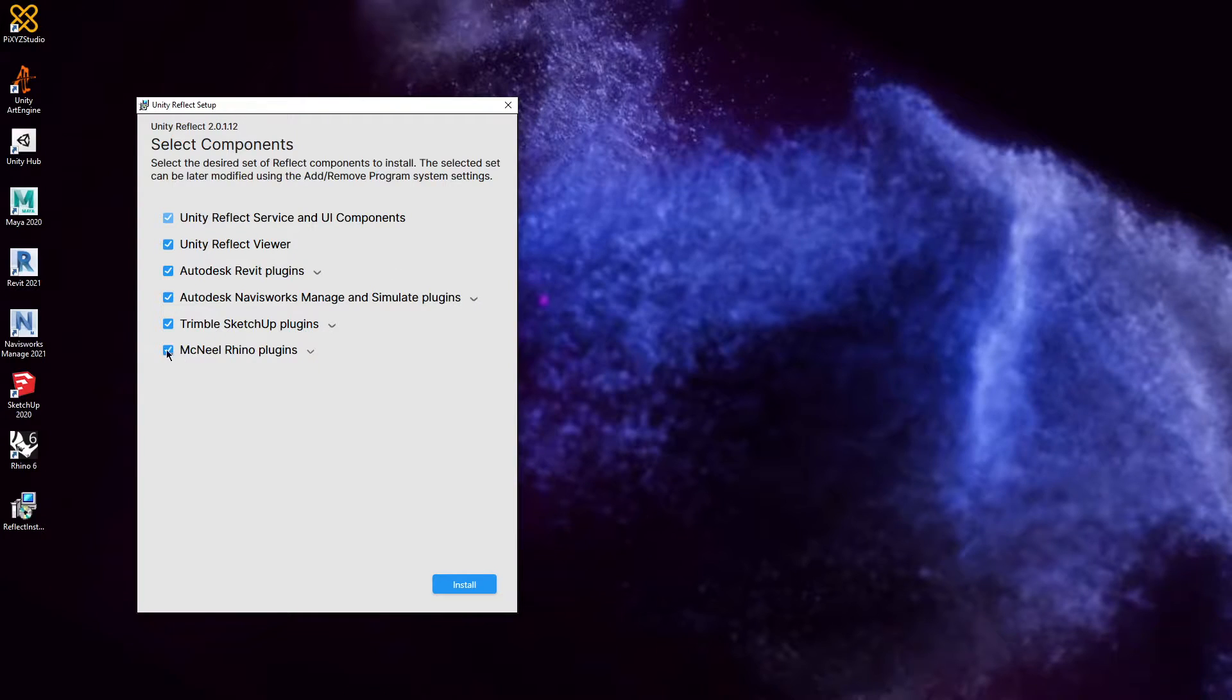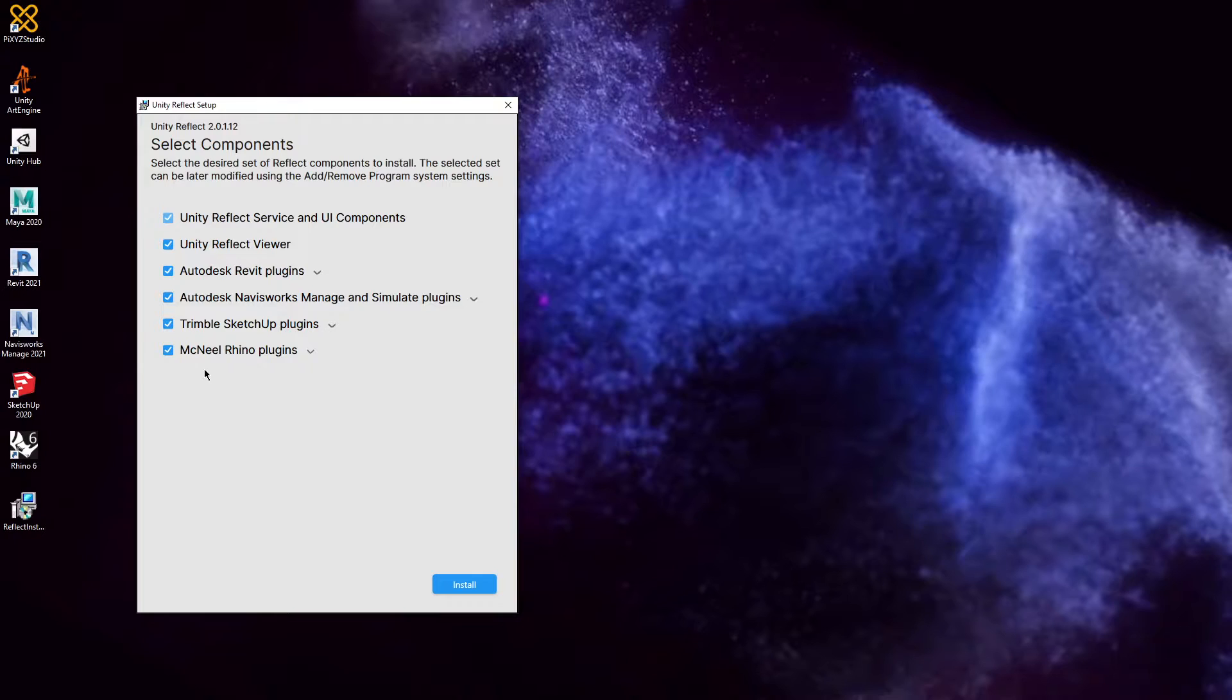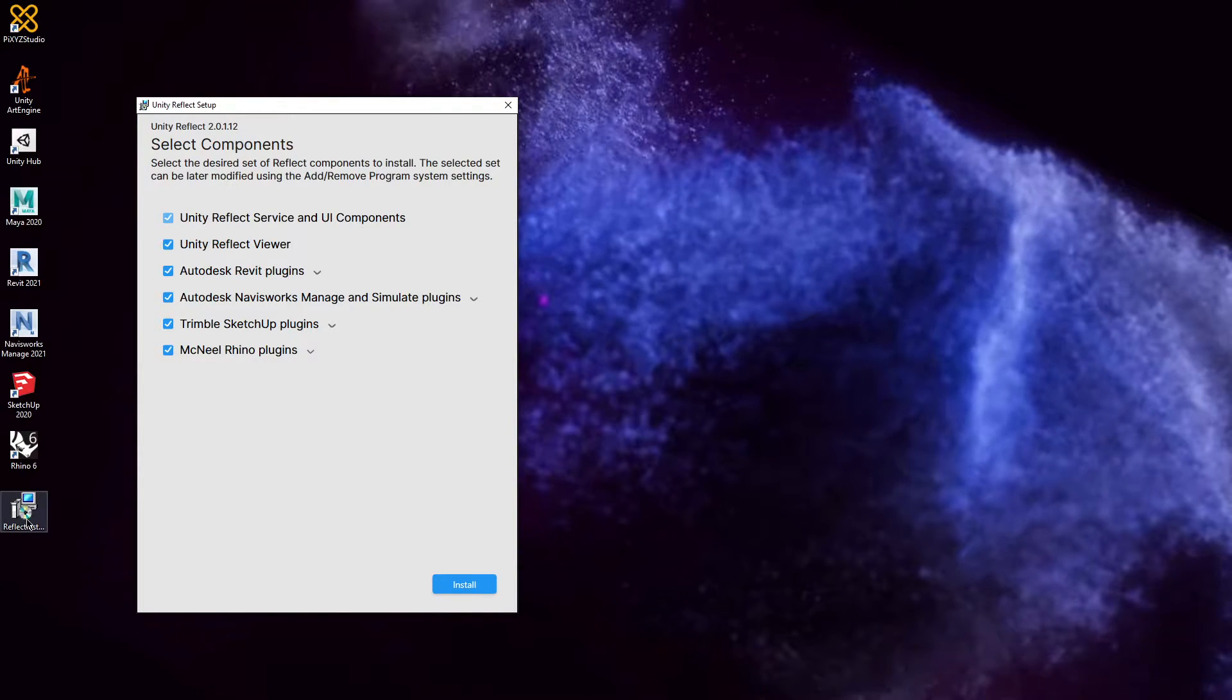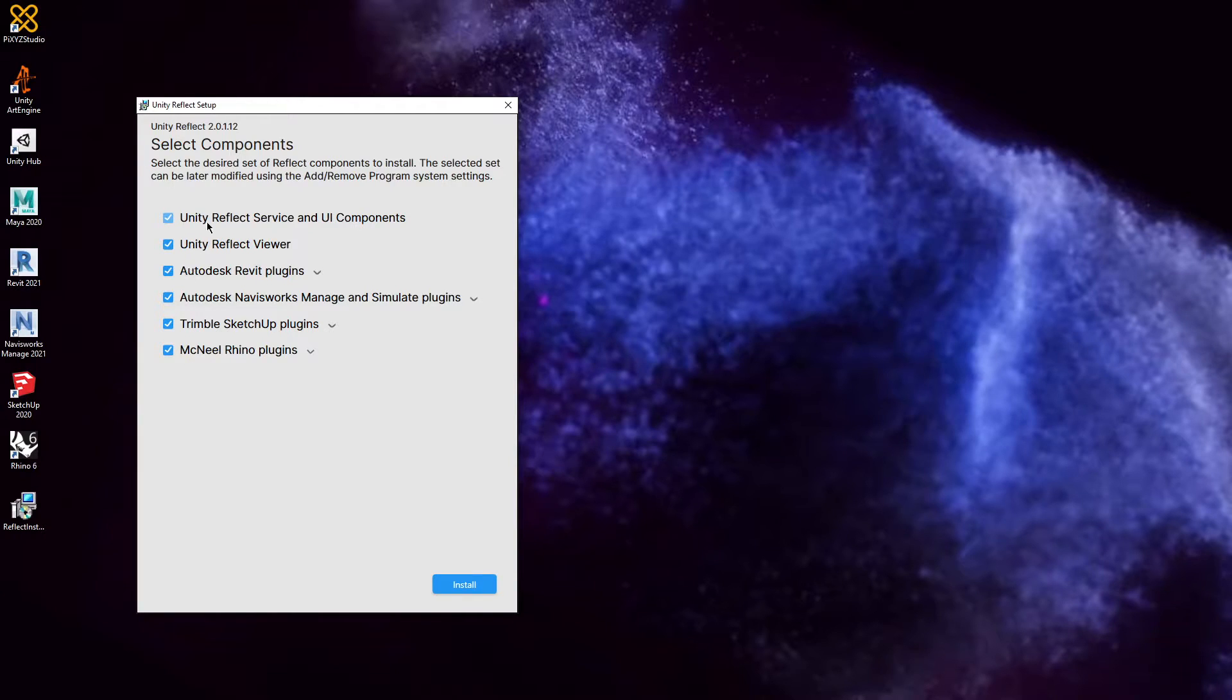You can choose whichever ones you'd like now, or you can modify the installation later by double-clicking and re-running this installer. For now, we're going to install everything.